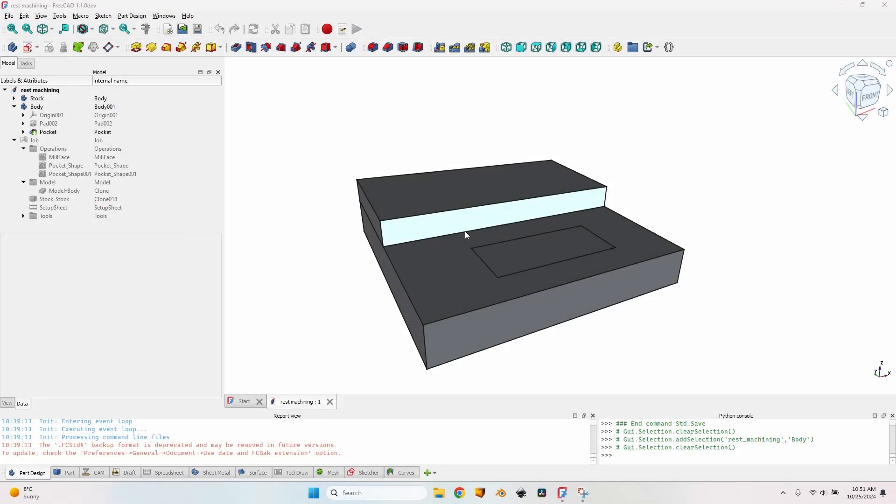Hello and welcome to a new episode about using open source software to operate the CNC. In this episode I'm going to talk about rest machining and stock aware machining. They are two very useful functions — they reduce a lot of air time. In this video I will explain what rest machining means, show what stock aware machining means, and show how to create operations using FreeCAD and how to optimize them using the rest machining option. I'll also cover which operations work with stock aware machining, because for now only one works with that feature.